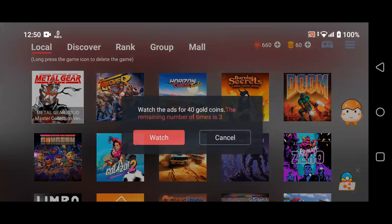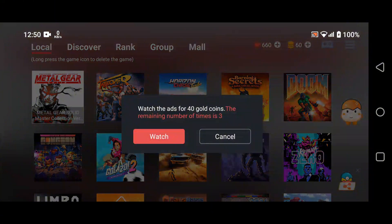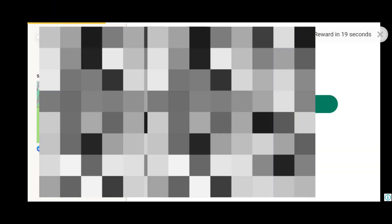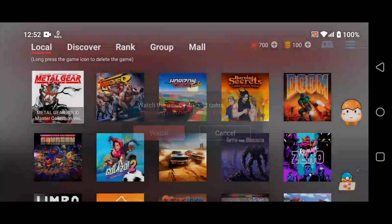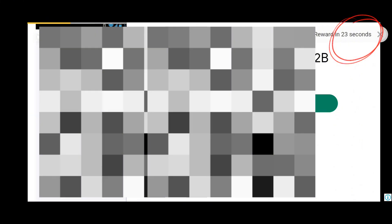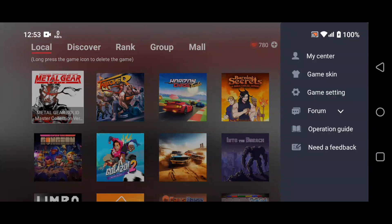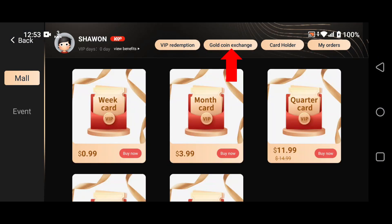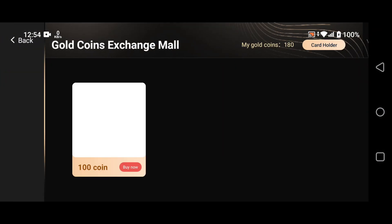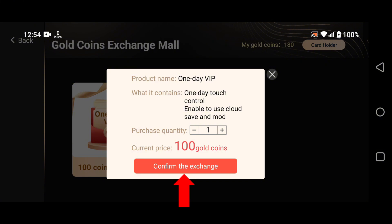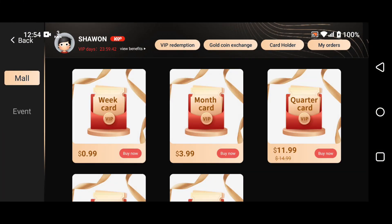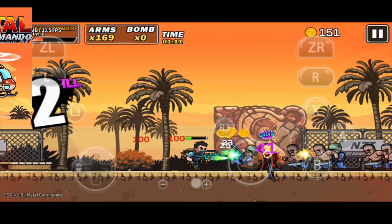Next, click the plus icon next to the gold coins and watch a short video ad. For each ad you watch, you'll earn 40 gold coins, and you can watch up to three ads per day for a total of 120 coins. Once the 30-second ad finishes, you'll receive your coins. Then click on the gold coin icon again and select Redeem for VIP. A hundred gold coins can be exchanged for one VIP day. Once the exchange is complete, check your VIP status. Congratulations, you've just earned one more day of VIP.